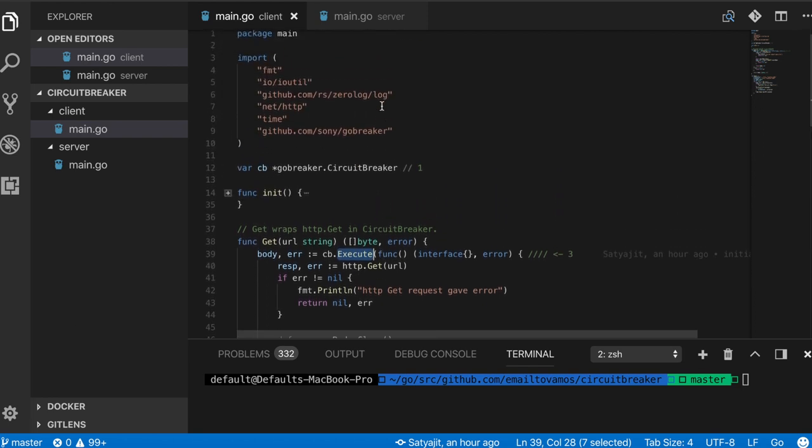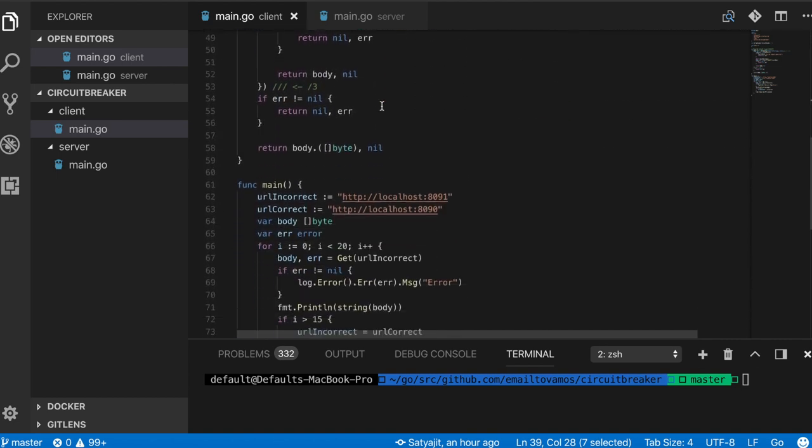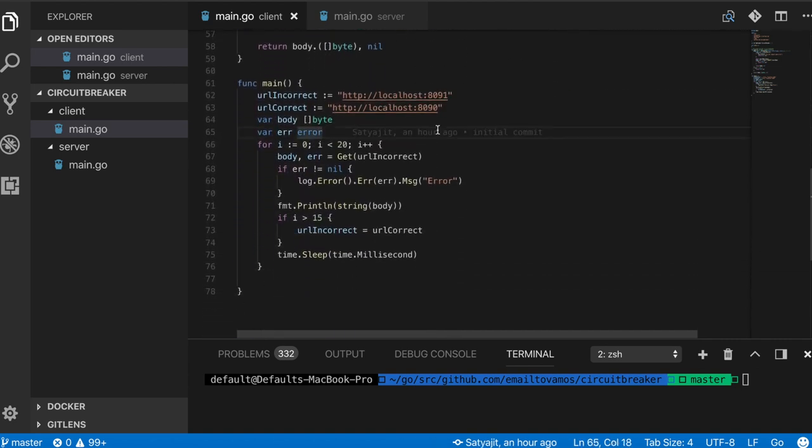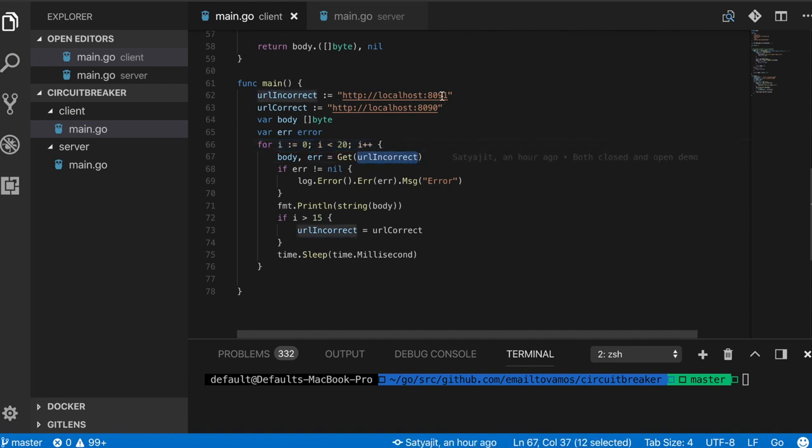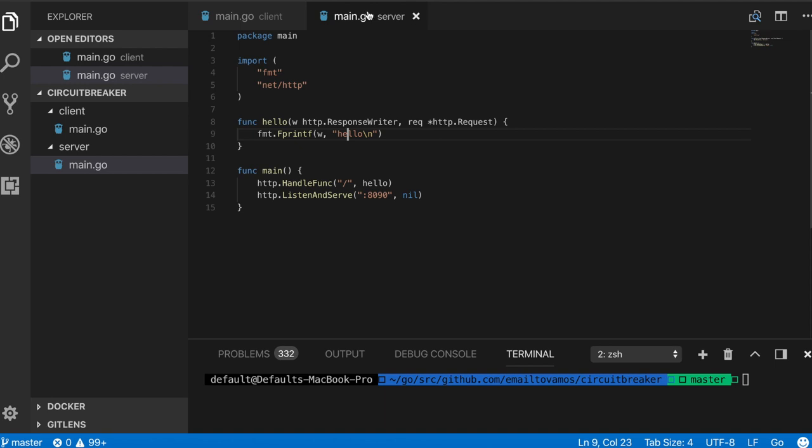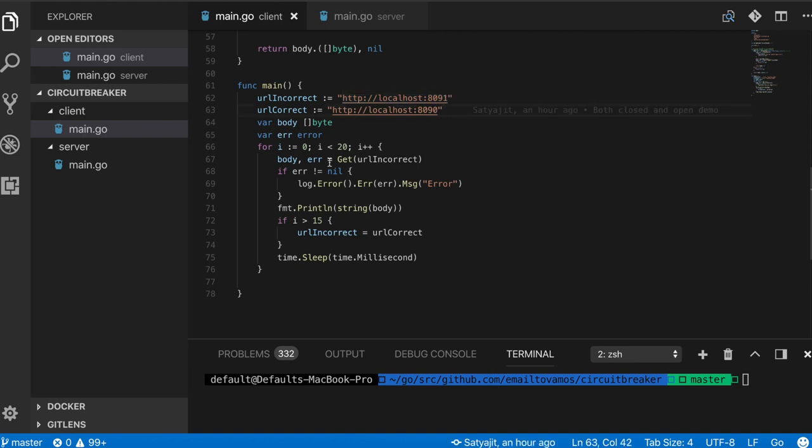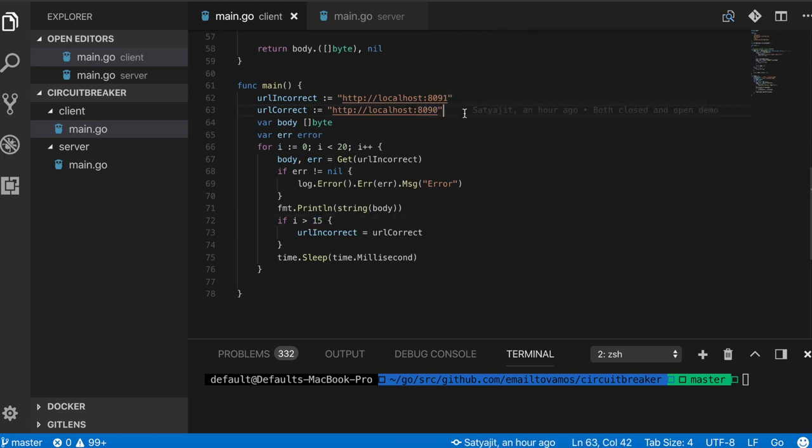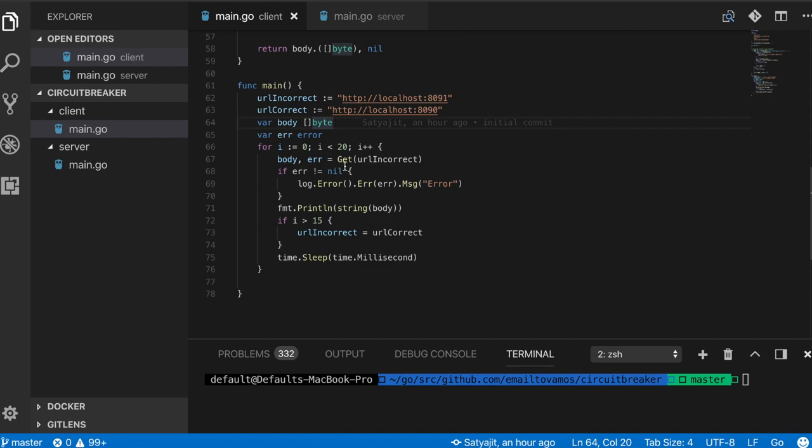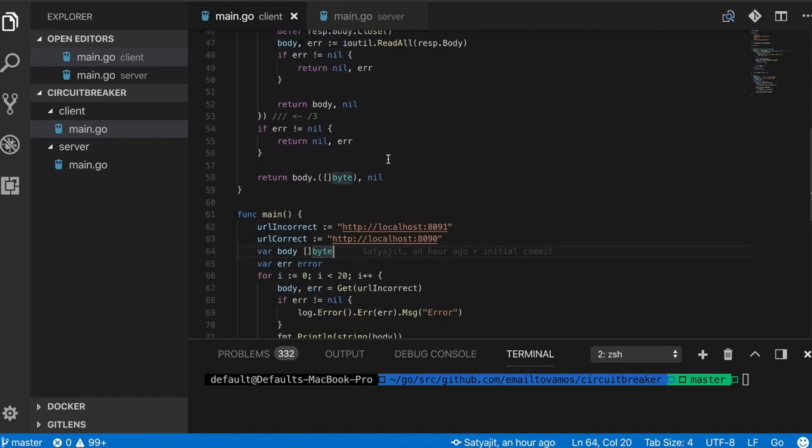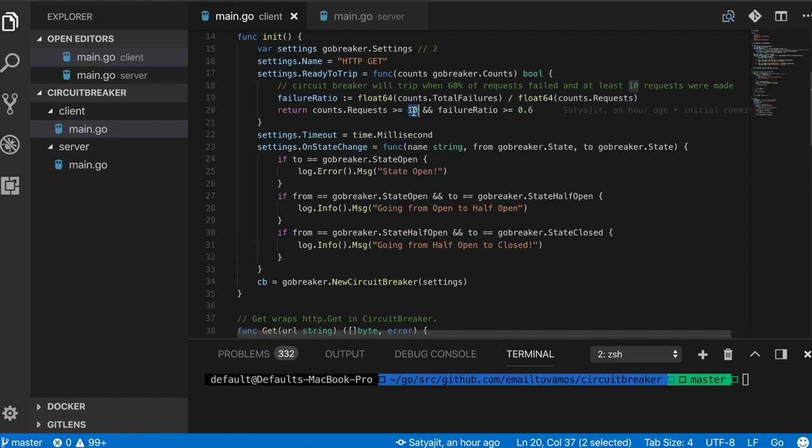These three are the steps basically you need to take to implement circuit breaker. To simulate errors in the server, what I'm doing is I have a for loop here in the main function where initially I'm calling this incorrect URL. As you see here, it's listening on 8090. Initially I'm simply using 8091 which is incorrect, so it will obviously give error. Then after 15 attempts, I'm going to give the correct URL, which simulates that after 15 attempts the service is back up, so it will give positive responses.